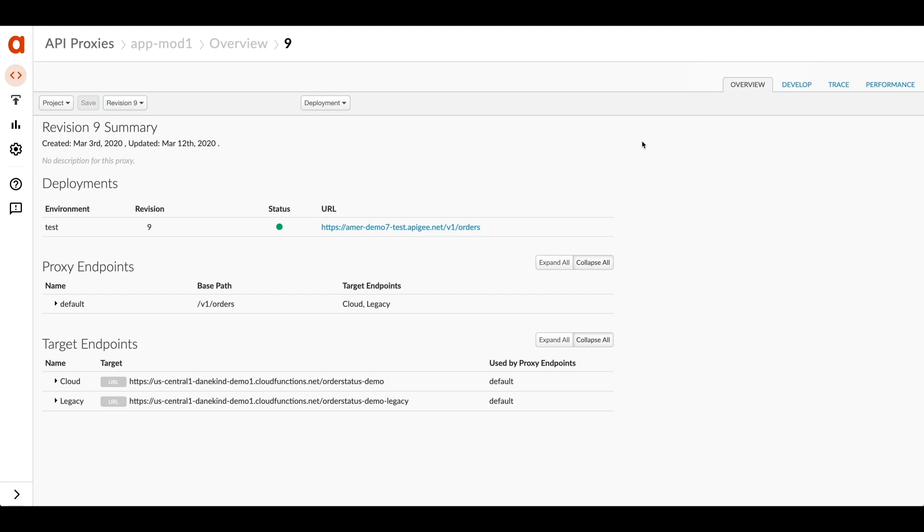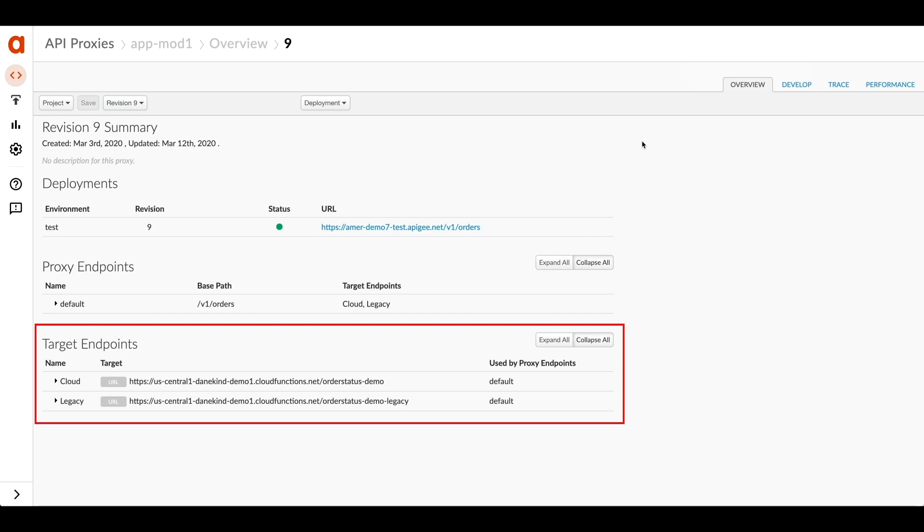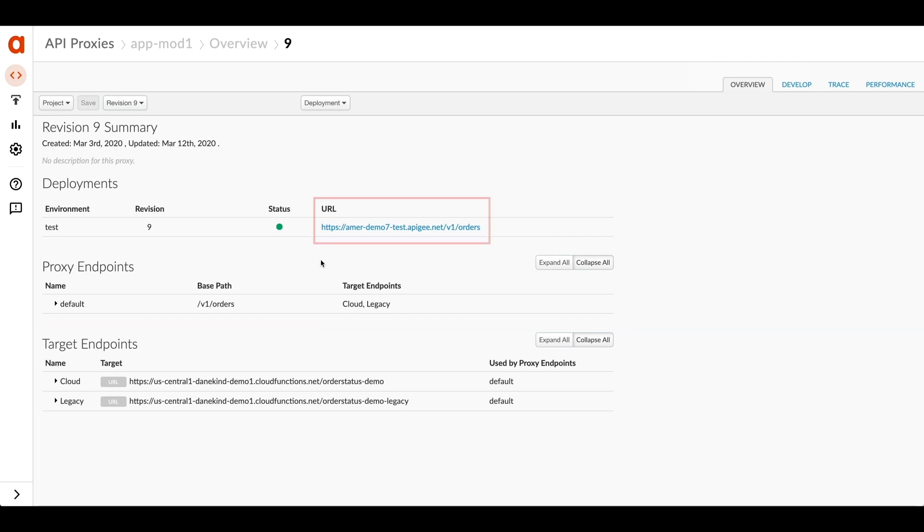Here in Apigee, I've configured two target endpoints, one for each of the different backend systems - the legacy system and the cloud system. I also have a URL here where it'll be listening for traffic to come in and be routed through Apigee.